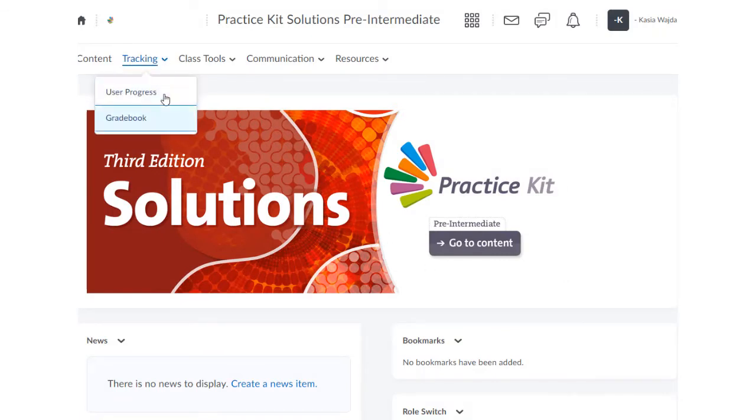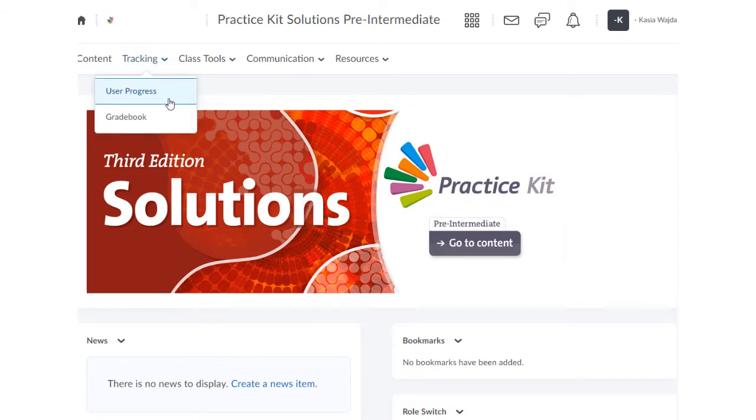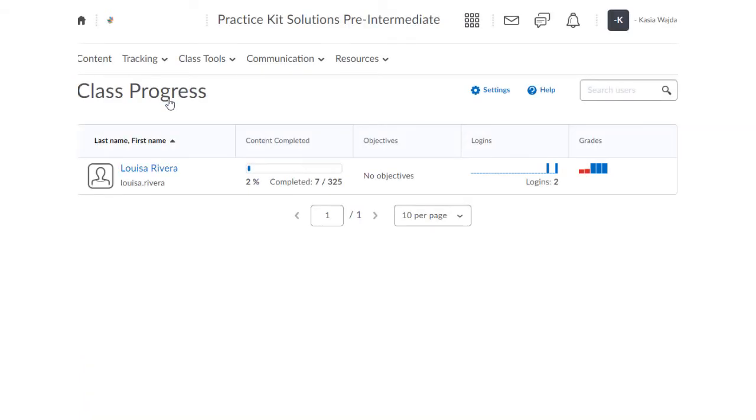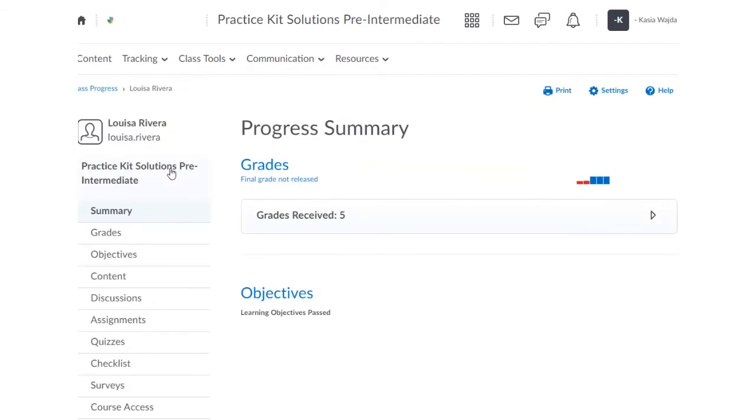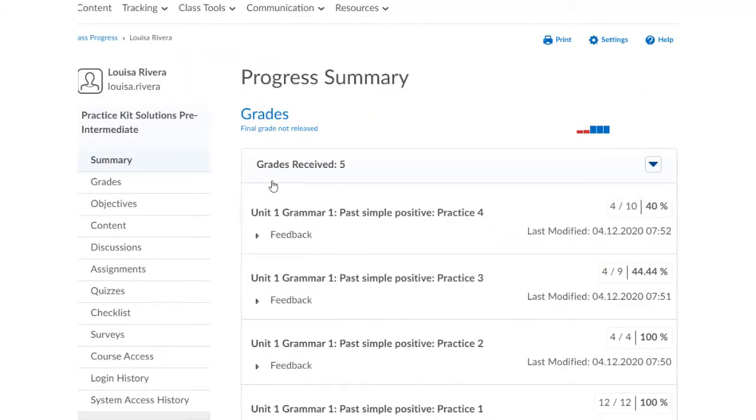Here you'll find the User Progress and Gradebook options, where teachers can see their class's progress and where students can see their own progress.